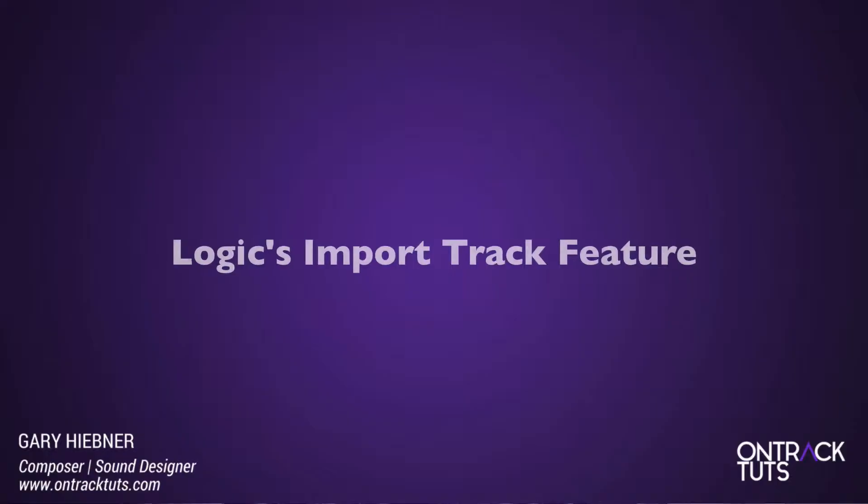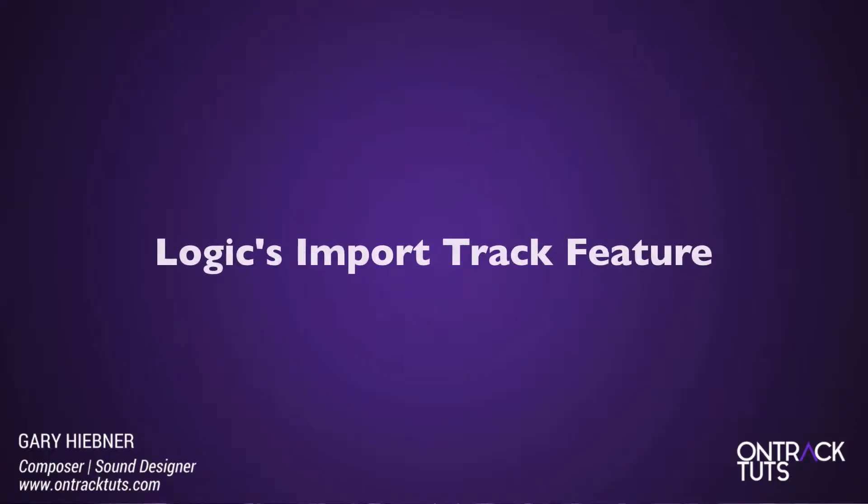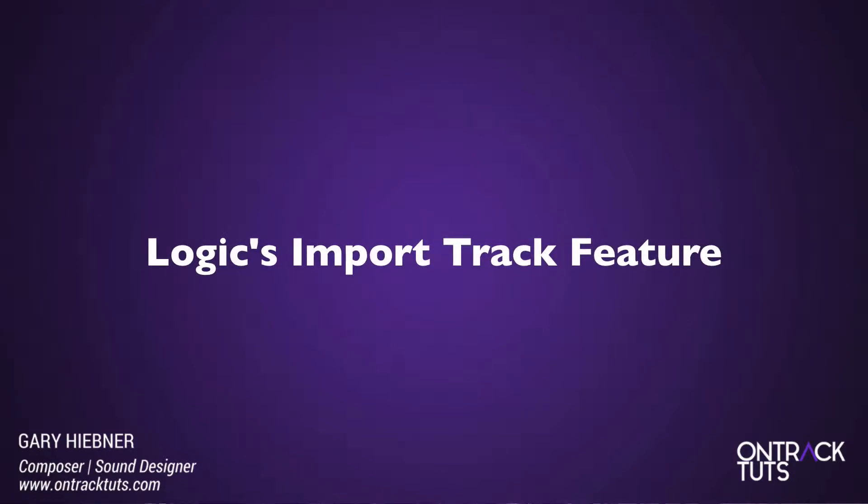Hi guys, I'm sound designer and composer Gary Hibner here from OnTrack Tuts, and this is getting on track with Logic's Import Track feature.